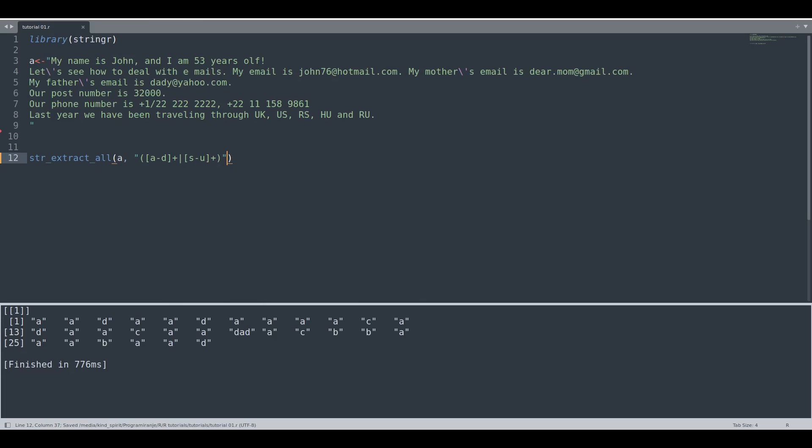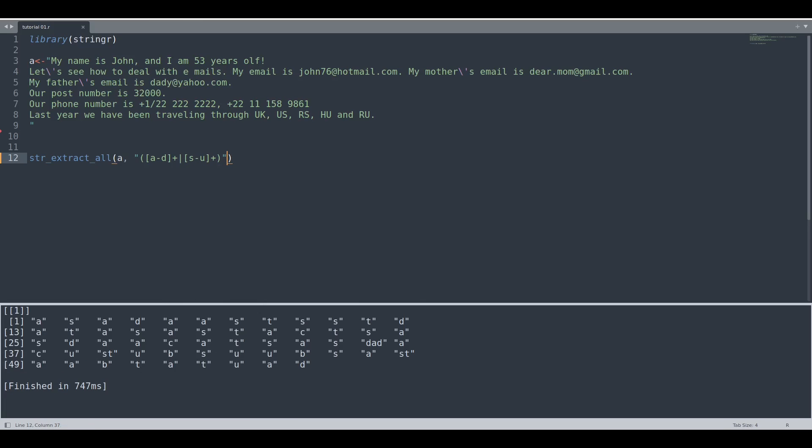And if we run this code now, you see we have our matches. But let's say that we would like to exclude certain letters from our matches. We can do it in a simple way.